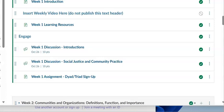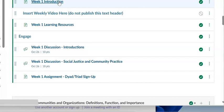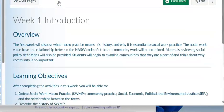Good evening. As promised, this is the first overview video for week one of Social Work 541. For this week, we will discuss what macro practice means, its history, and why it is essential to social work practice.